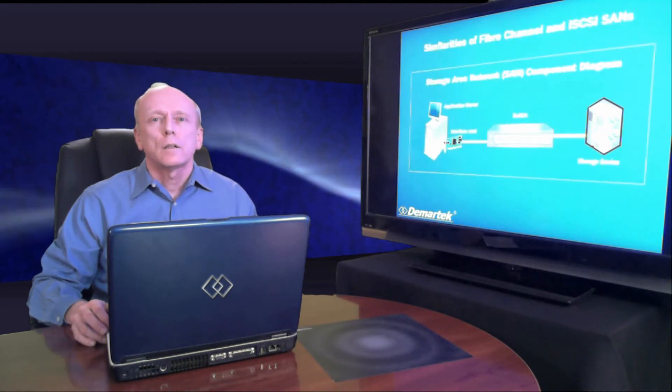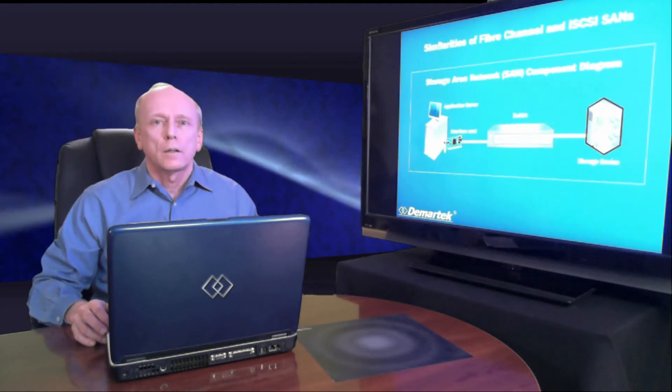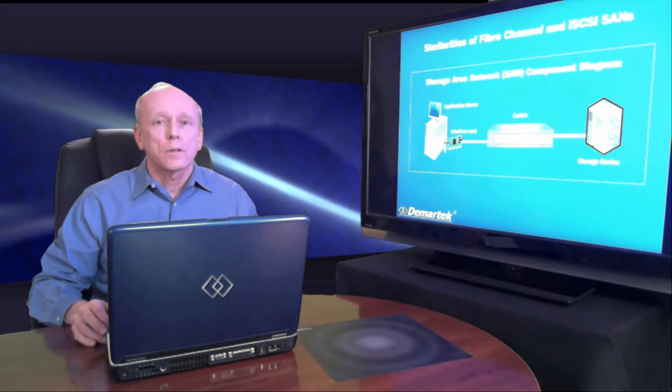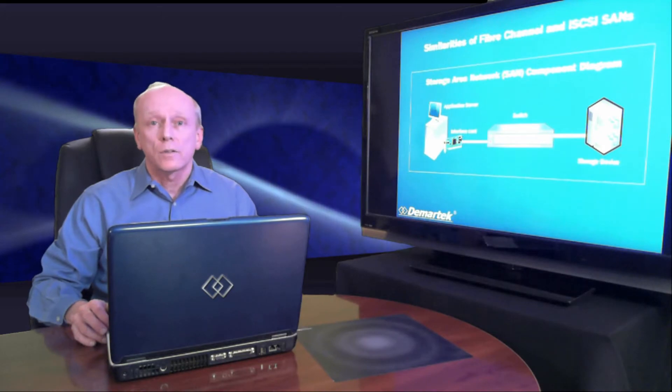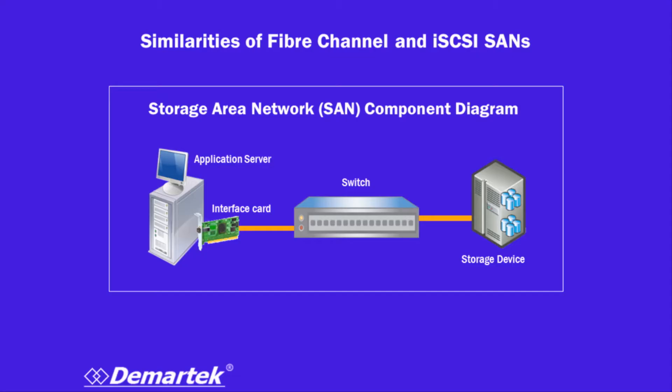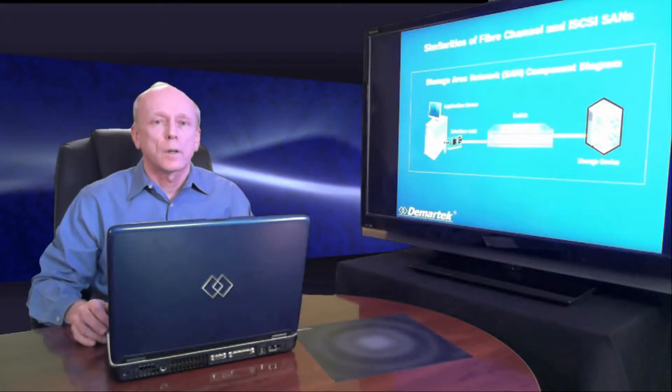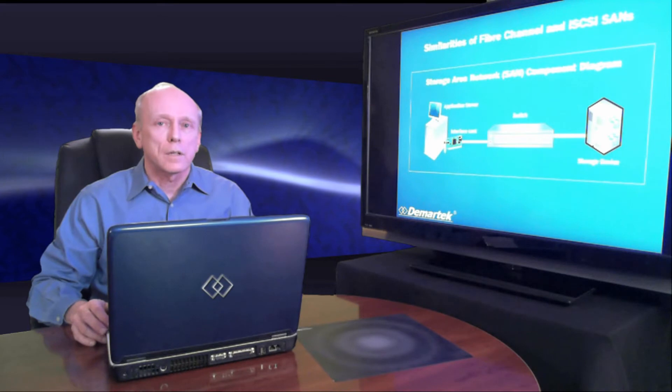Let's take a look at what is required in a SAN. This is true for both fiber channel SANs and iSCSI SANs. What you see here, we have a server, an application server, an interface card, a switch in the middle, and then a storage target on the other side.